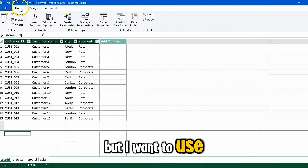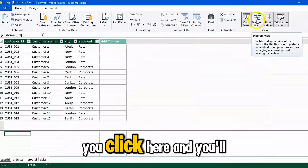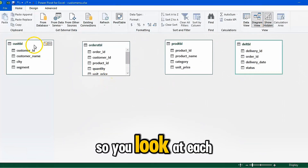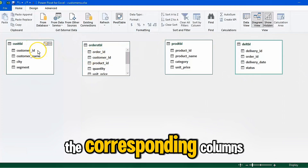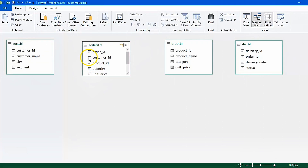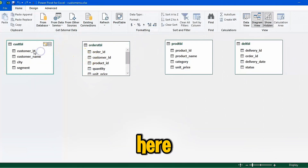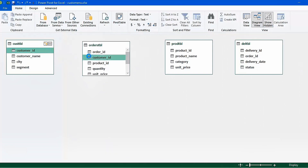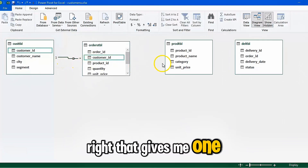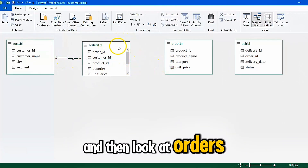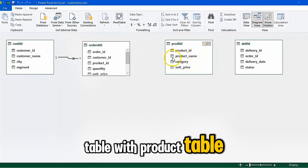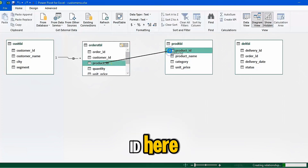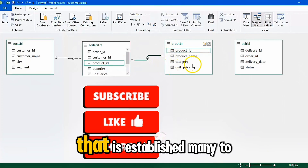I want to use the Diagram view. Click here and you'll see your data tables. Look at each table for the corresponding columns in the other tables. Simply click and drag to connect them. That gives a one-to-many relationship. Then look at the Orders table with the Product table — we have Product ID in both, so that relationship is established as many-to-one.